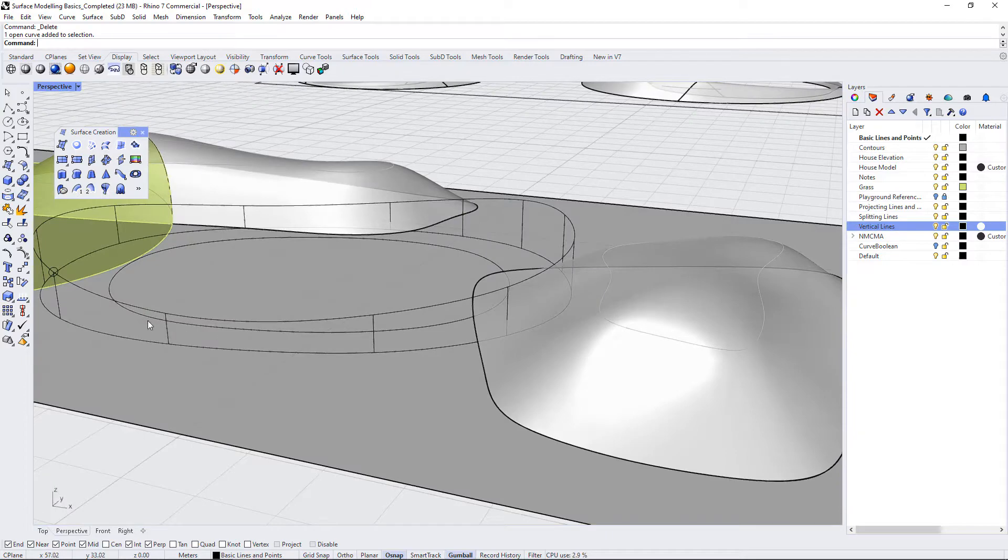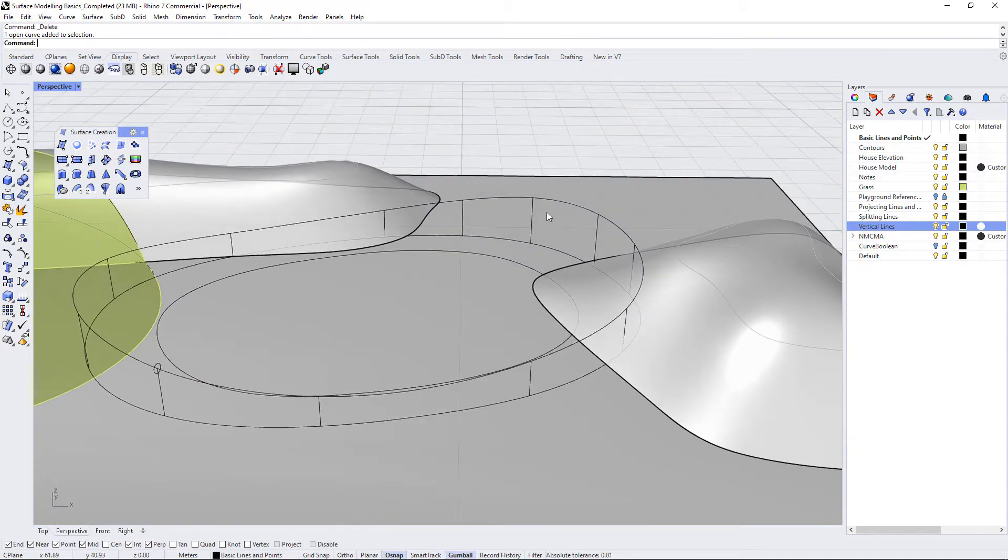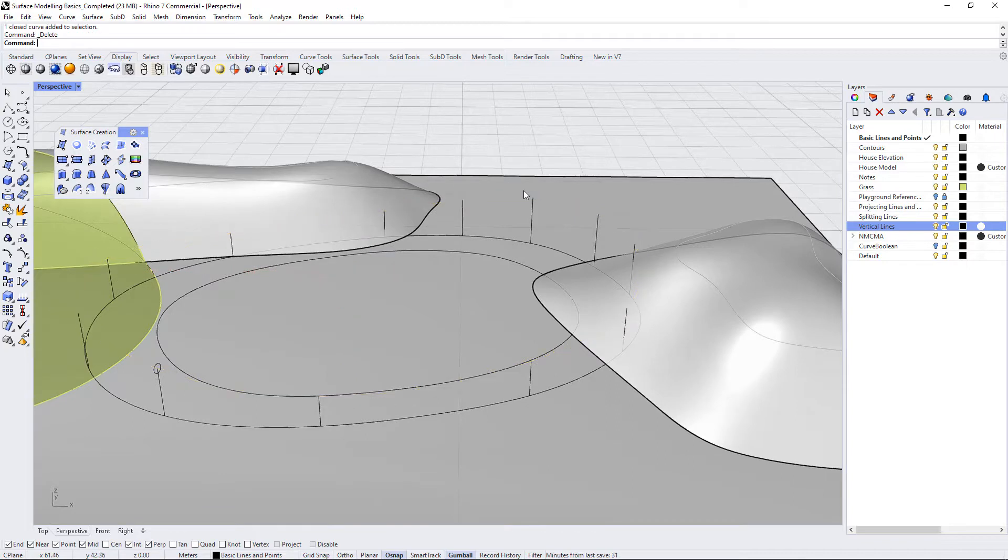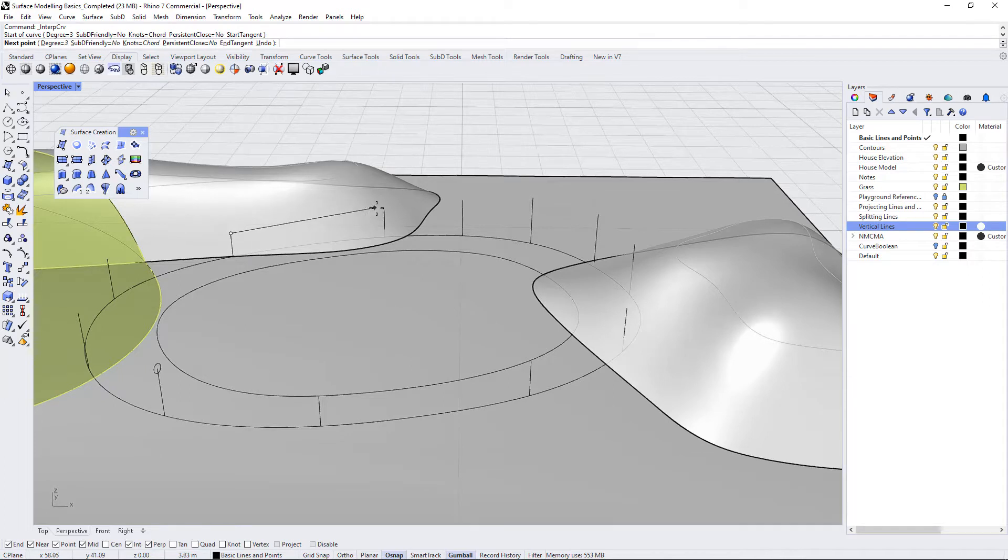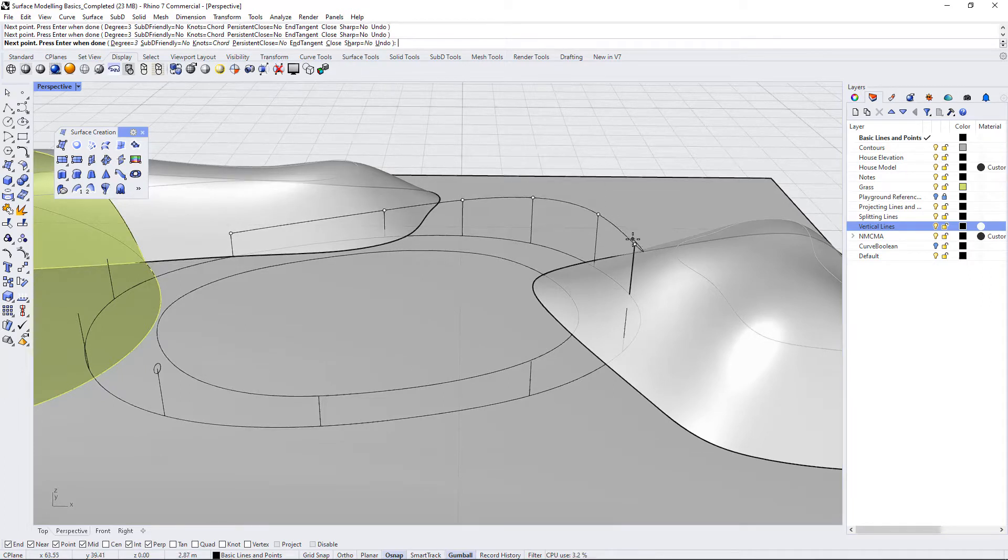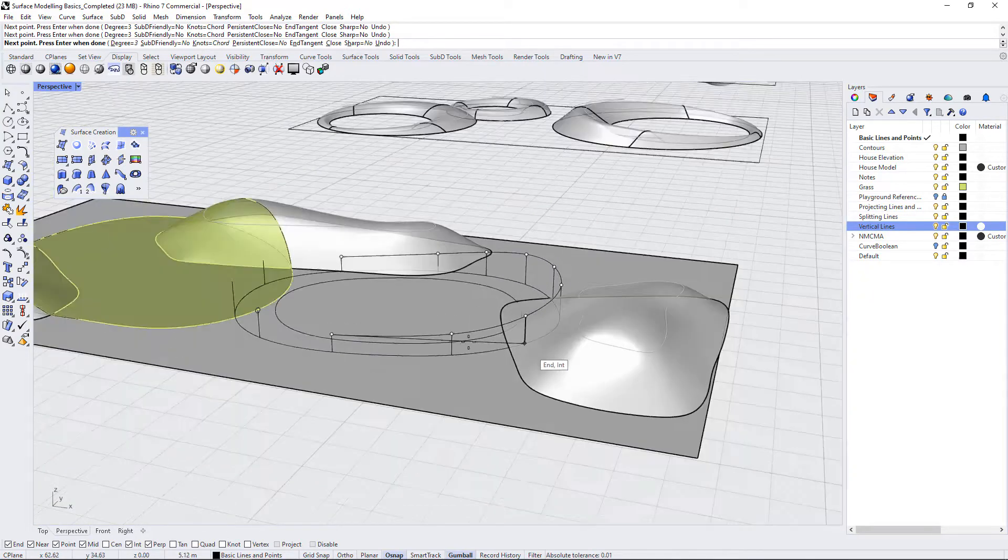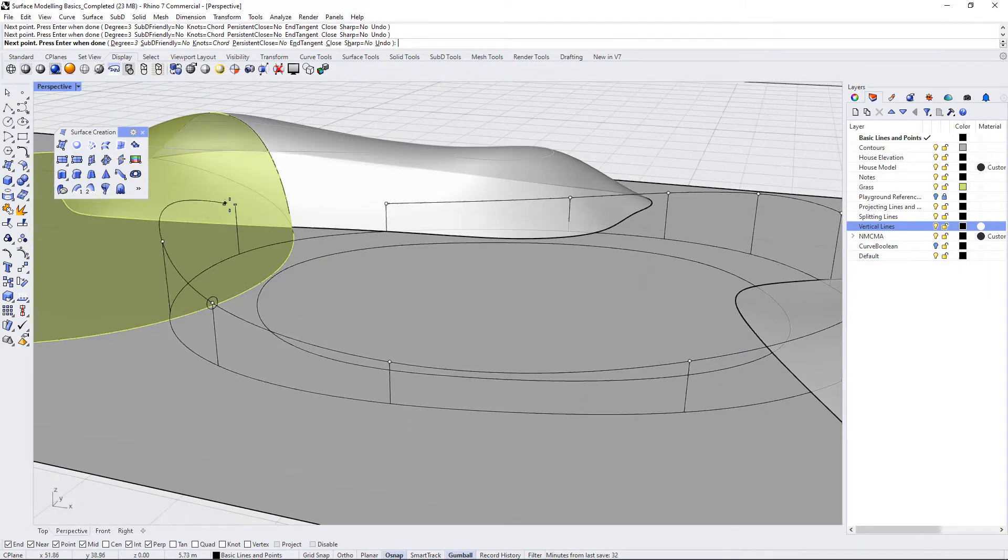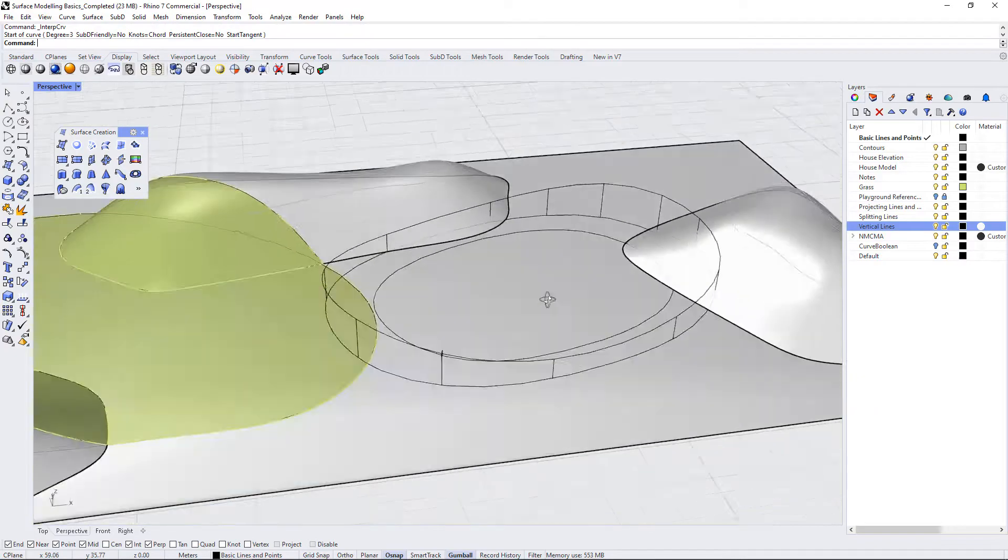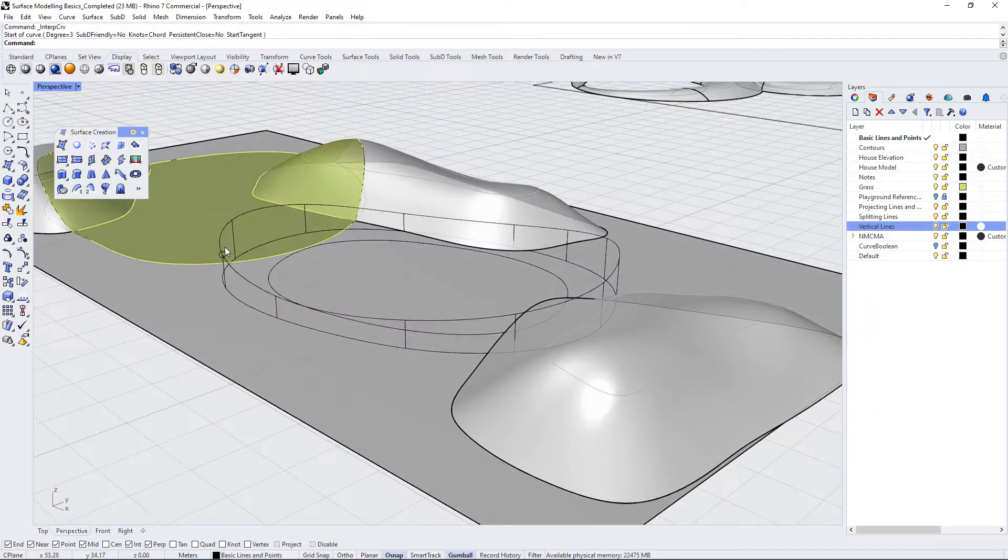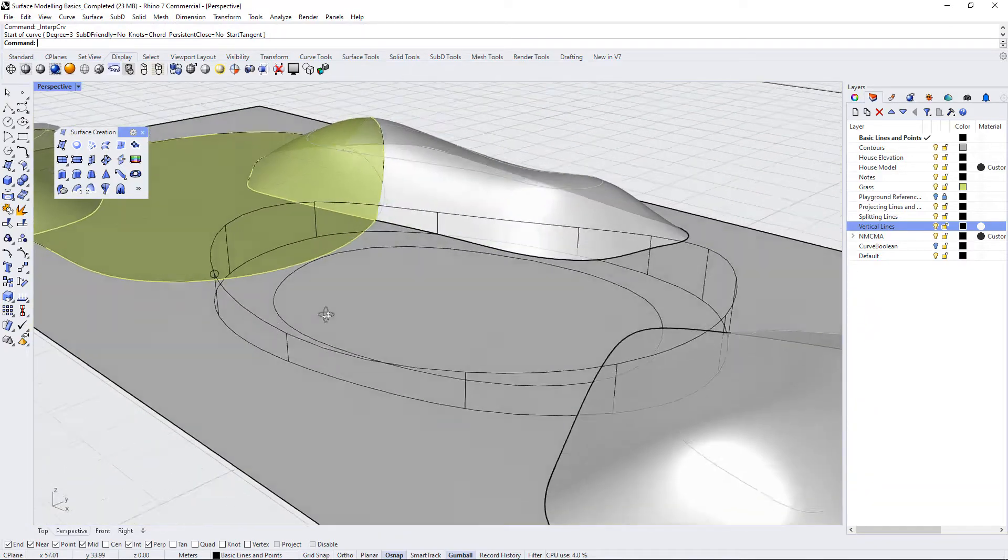So then I used for this curve, I used the interpolate points curve, and I just connected the tops of all of these vertical lines. And if I do this, it will create the same basic saddle shape, but it will give it the height that it needs. So that's my rail that we're going to use to sweep.